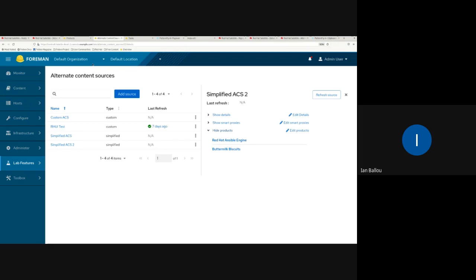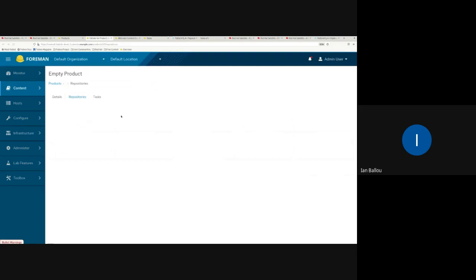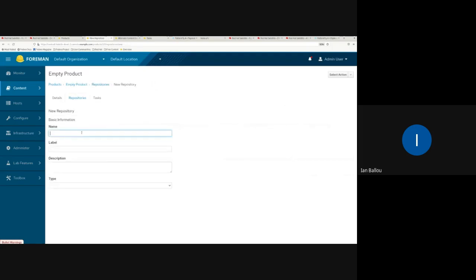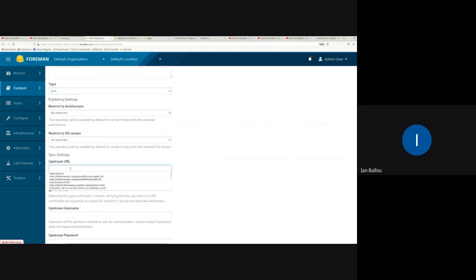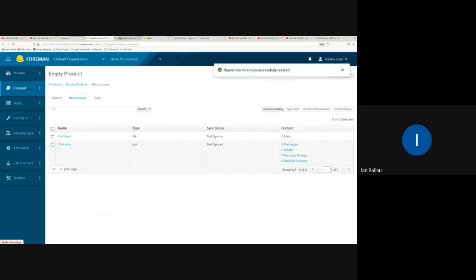Next, let's talk about what happens when repositories get updated or deleted. I'll go back to my empty product and quickly add a repo to it, then add this product to the ACS so you can see it getting deleted. Note: if a repo doesn't have an upstream URL it would not get added to the ACS, because it wouldn't know where to refresh.